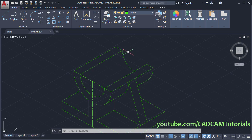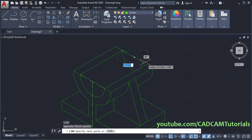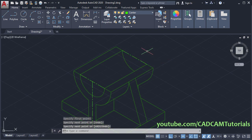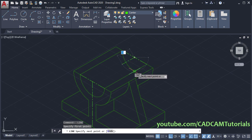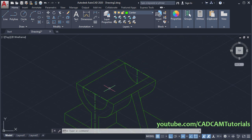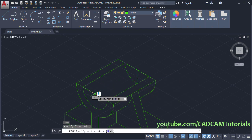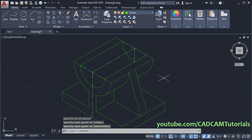Same way we will have to create lines here also. Type L, press Enter. Click on this endpoint, then this endpoint, and press Enter. Click on this center point or midpoint, and click on this endpoint, press Enter. One more is required here — type L, press Enter, click here and here, then press Enter. So now the center lines are ready.